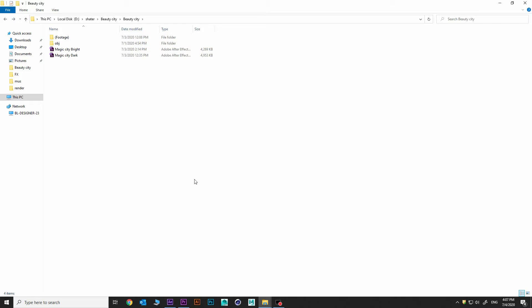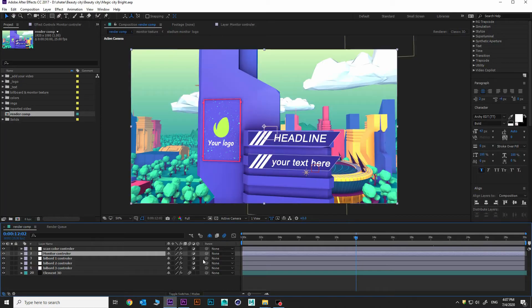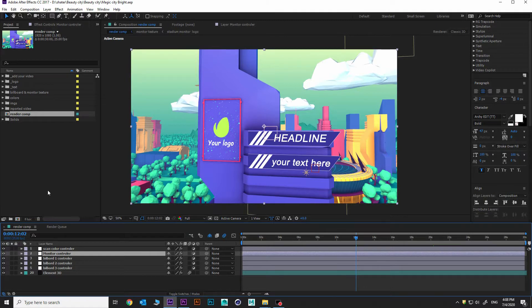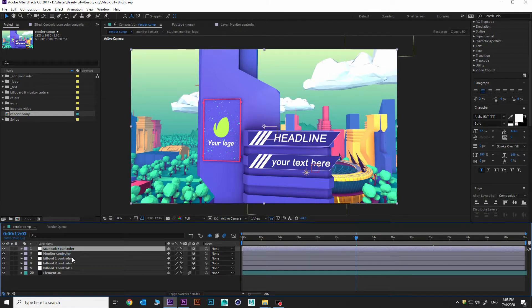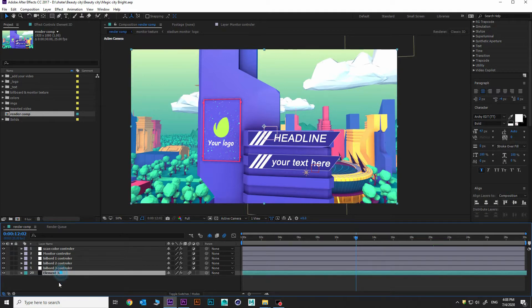Now go to our After Effects project and look what's going on here. In Render Comp you can see five adjustment layers and one Element3D layer.